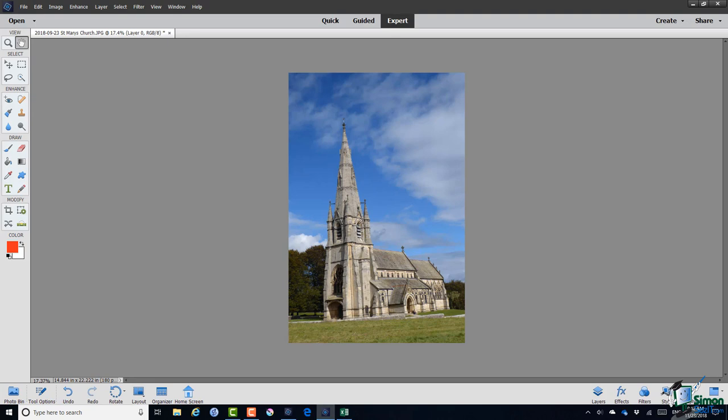And in fact the tools can be used for either of those purposes although in this section I will primarily be concerned with making this church or I should say the base of this church horizontal. The picture's been taken at an angle and the whole church seems to be leaning over to one side.